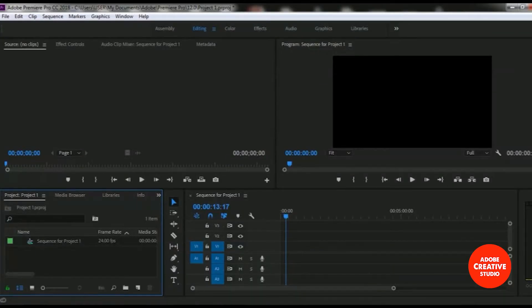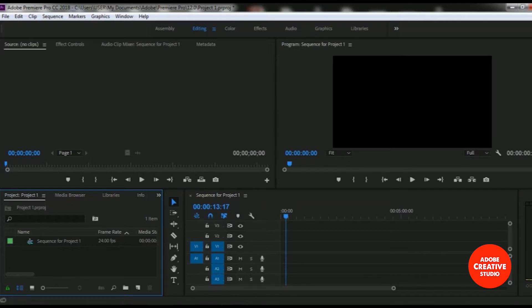In this lesson, we will learn how to import a video file and an audio file in Adobe Premiere Pro Creative Cloud. This is our sequence timeline and we want to import a video file in this sequence timeline.